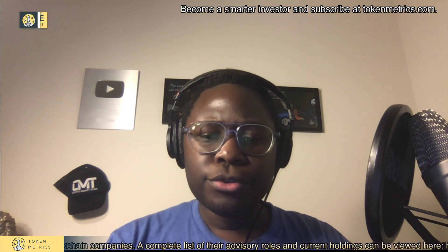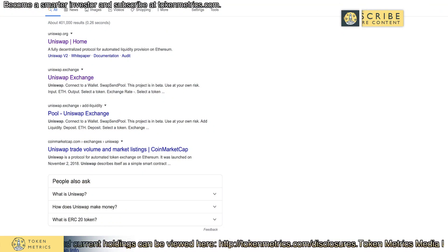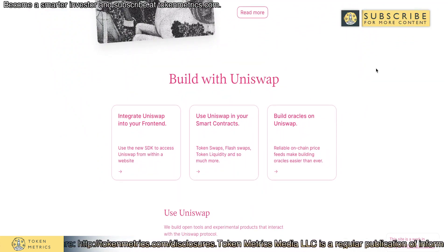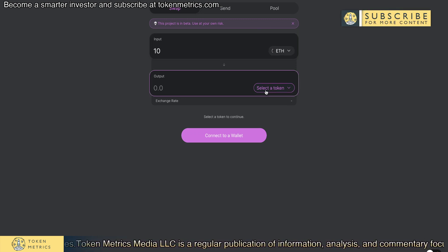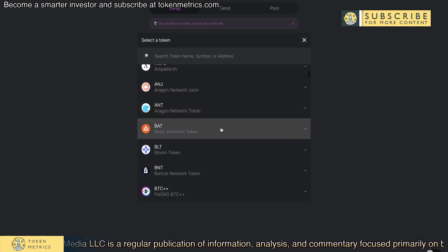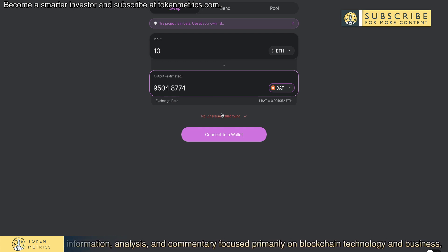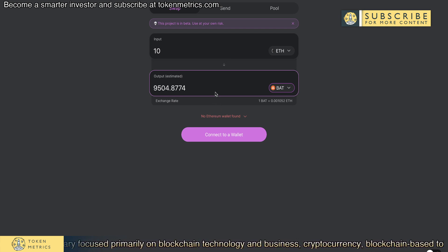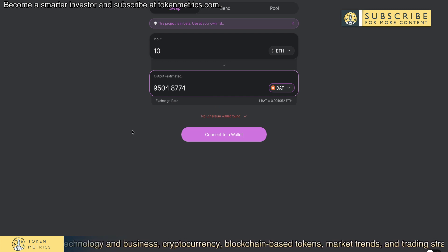Here are some examples. Uniswap is a decentralized exchange where you can trade between two different parties without having to be a developer. For example, I can take 10 Ethereum and swap that for Basic Attention Token. I just hook up my wallet using MetaMask or some other Web3 wallet, and I can exchange. This is all being done via smart contracts, but abstracted with a user interface so I don't have to do any of the smart contract work.